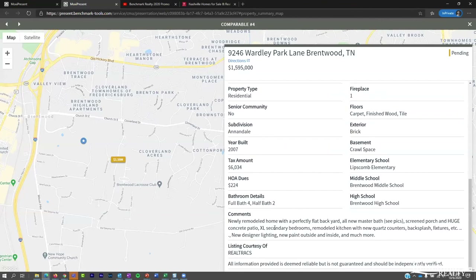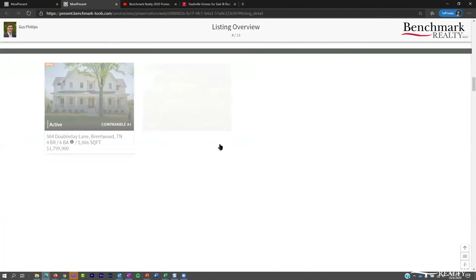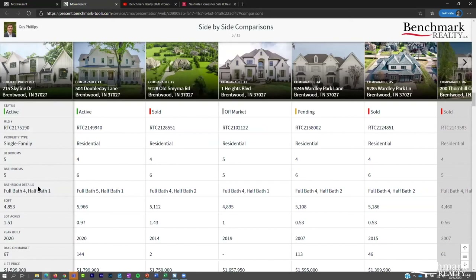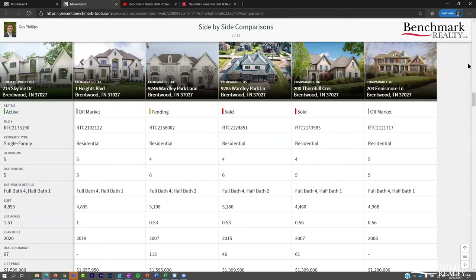The card view shows status right on each card, and you can dive into listing detail from there. Then we come to the side-by-side comparisons — the apples-to-apples comparison showing how the subject property stacks up against comparables. Not every comparable displays on one screen; there's an arrow in the upper right to scroll through the next set. You can also edit which features to include in the comparison.